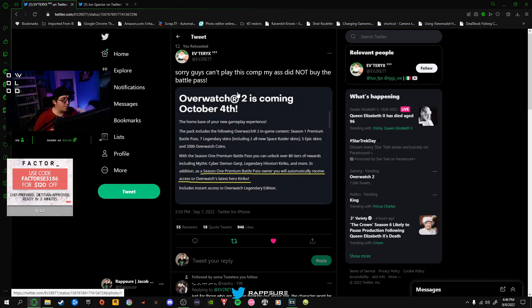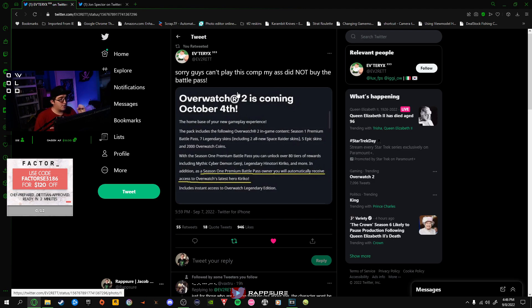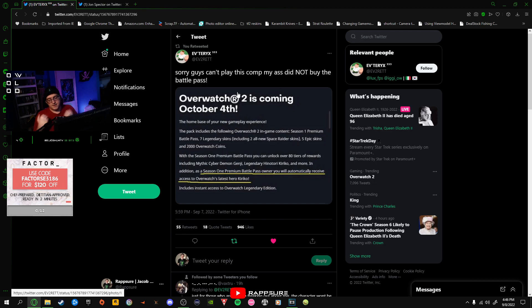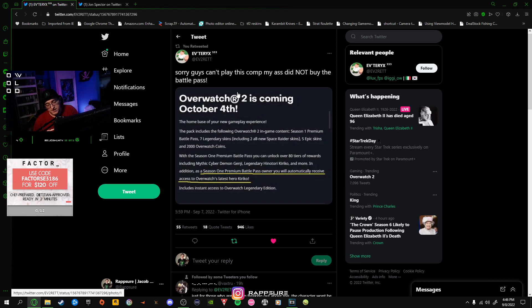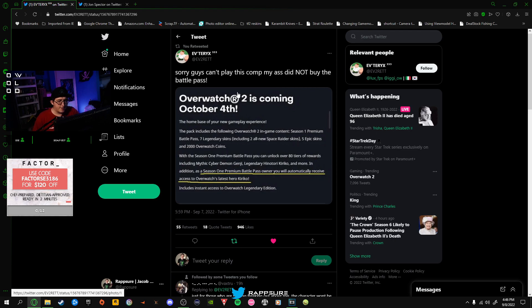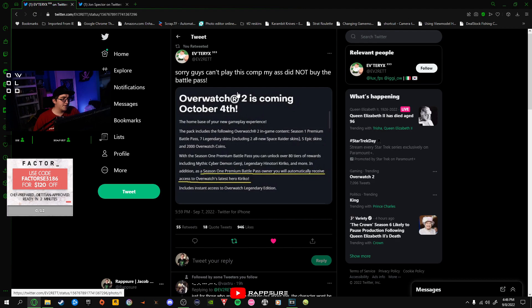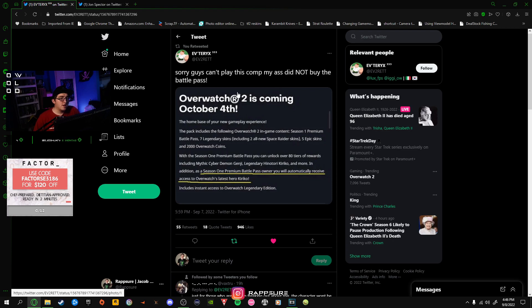I did get the Watchpoint Pack, so I will get the hero automatically. But what I mean is, if you have the Season 1 premium battle pass, the paid version, you will automatically receive the ability to play Kiriko, which is the new hero. Of course, that's concerning because this means Overwatch 2 has become a pay-to-play game.